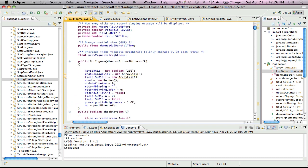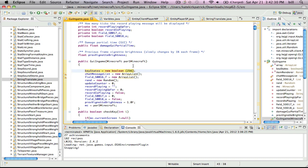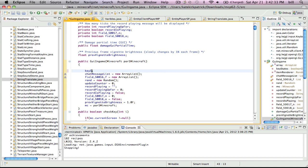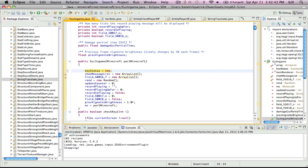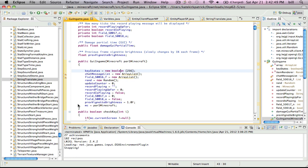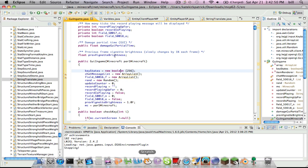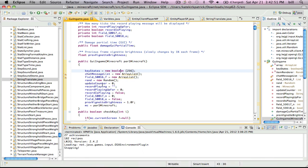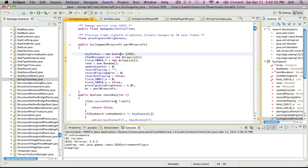Once you start to see this, you're going to type in key states equals new, I forget, but yeah. There. Key states equals new boolean 256 in brackets, and then semicolon.